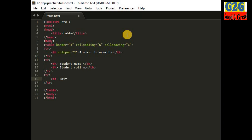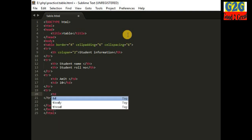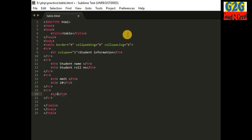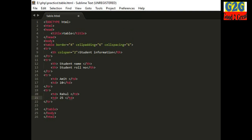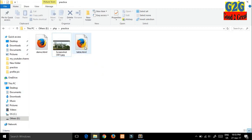Here I am writing the name 'Amit' as the first table data, and the row number is 10. For the next row I am again using table data — the name is 'Rahul' and the row number is 25. Now I am saving the page and opening it in the browser.